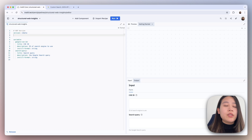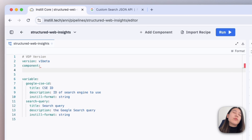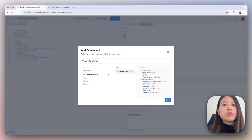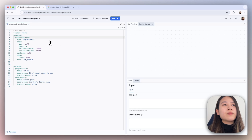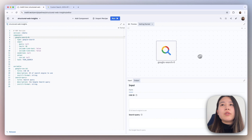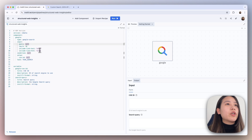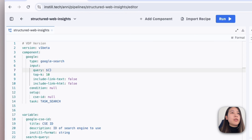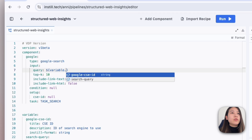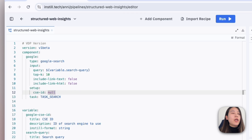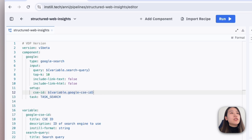Next, we're going to start adding some components. The first component we want to add is Google Search. Click on add component, type in Google Search, click on the search task and click add. Now that we've added a Google Search component, we're going to quickly rename it to just 'Google'. Then we're going to set the query to our variable by typing the dollar sign and curly brackets, typing 'variable' and then dot to get smart hints, and selecting 'search query'. We don't need the condition for this use case, so we're going to remove that. For the CSE ID, we're going to reference our variable and select the CSE ID.